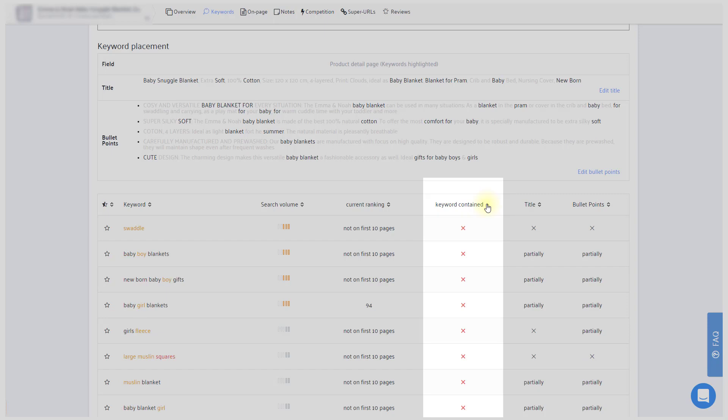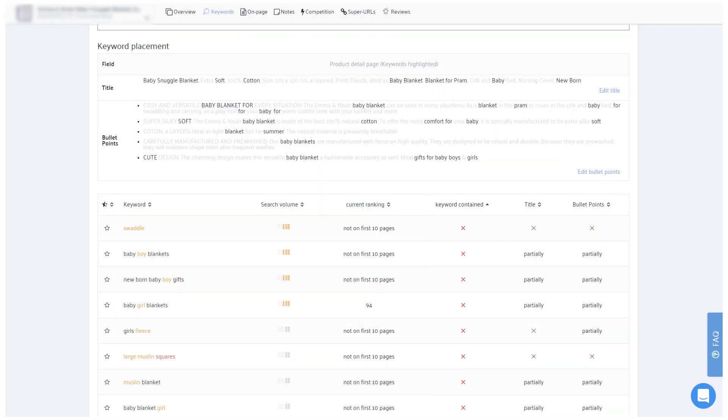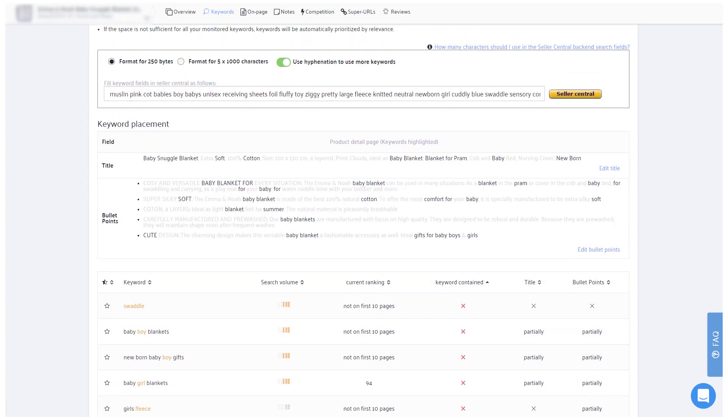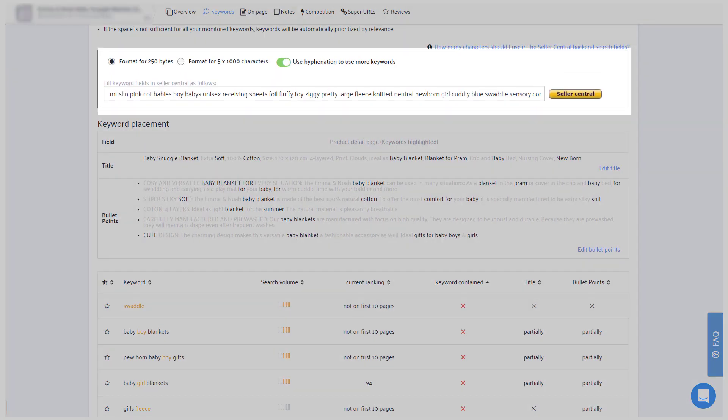Let me just point out here though that Sellics does not see your Seller Central backend keywords. It only checks whether the keywords are within your title or bullet points. Sellics will include as many of those uncovered keywords as possible in the above copy template, which you can then copy into your Seller Central backend search terms.